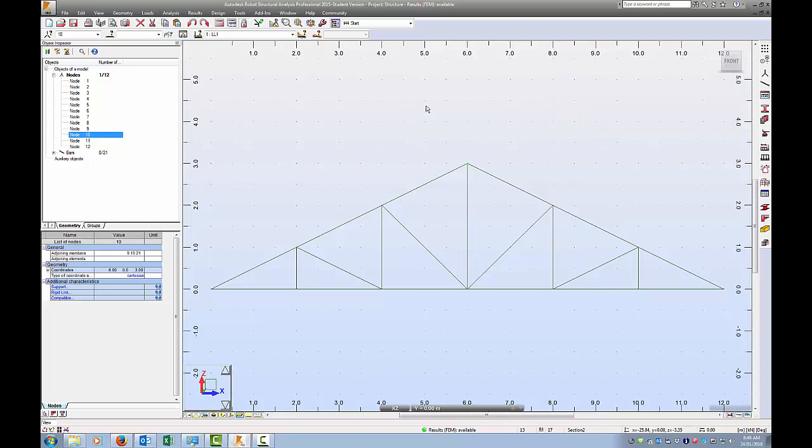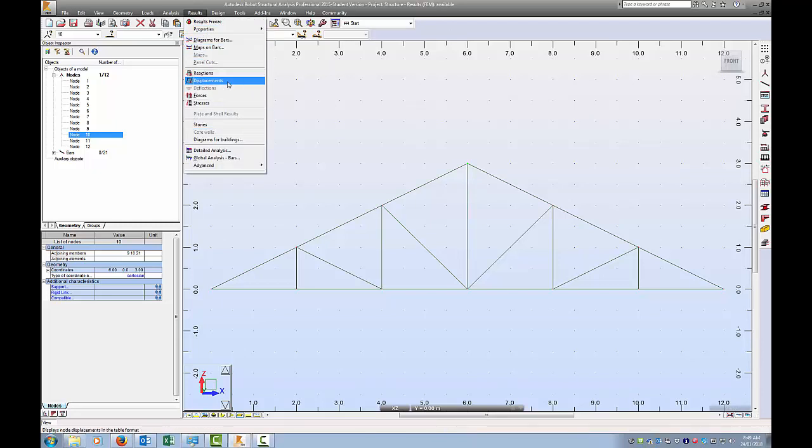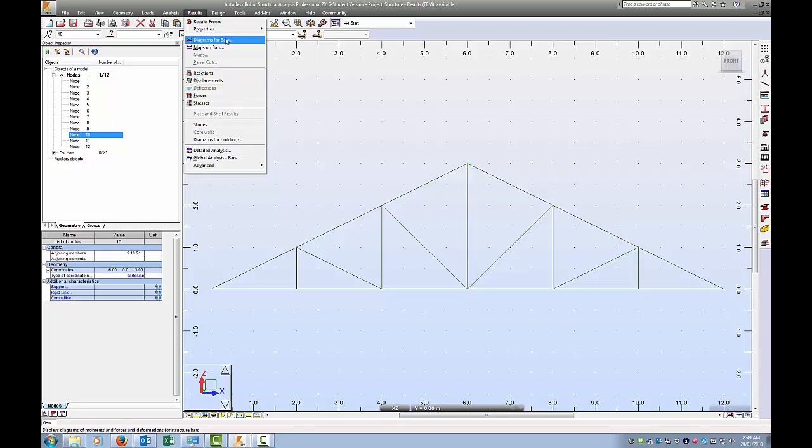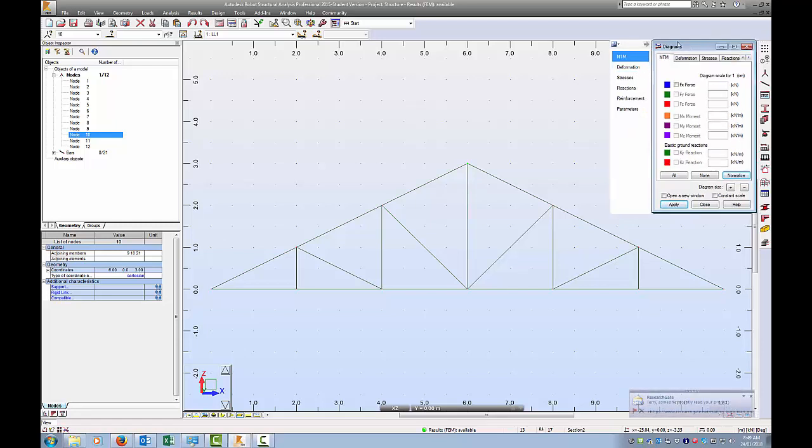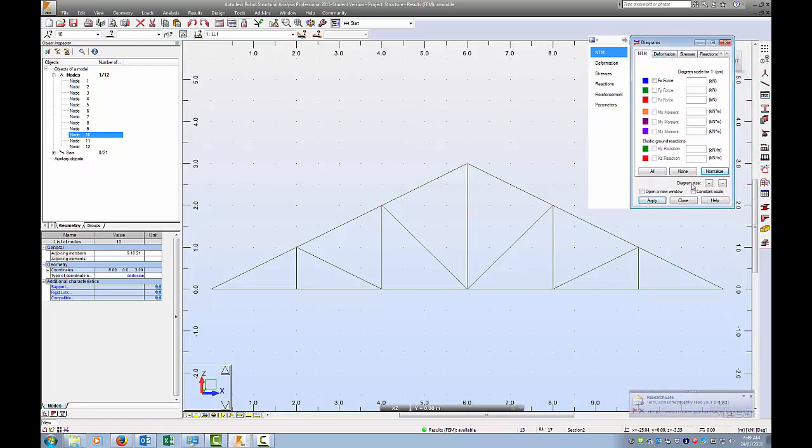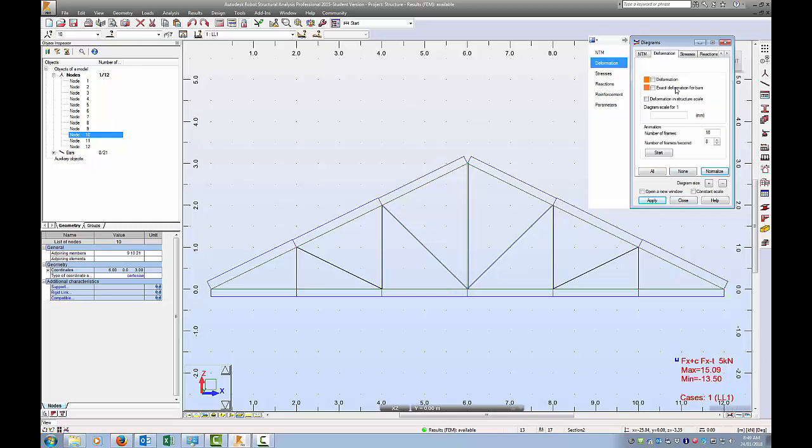So the program has run. Now what you'd want to do as a designer is actually look at some of your results. So again, go across the top menu. I can click on Results, and we've got a couple of options: diagrams of bars, maps on bars, reactions, displacements, forces, stresses. I'm going to click on these diagrams for bars, and again get another set of menus. And what I'm going to do is click on this FX force and apply. We just get some diagrams, but not particularly useful, so I'm going to turn that off.